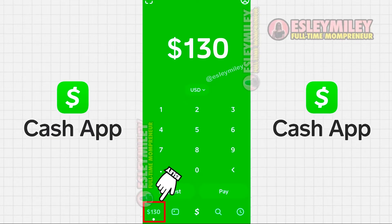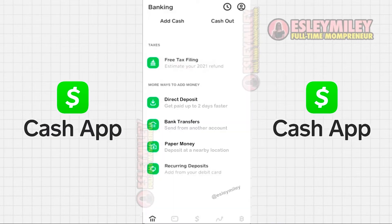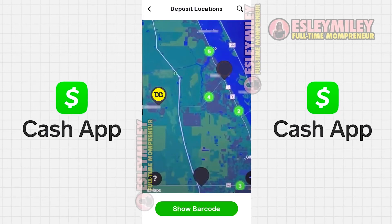A drop-down menu appears. To deposit money at Dollar General, look for paper money with a dollar sign next to it. Click there and it will open a map where you can search for a nearby Dollar General.